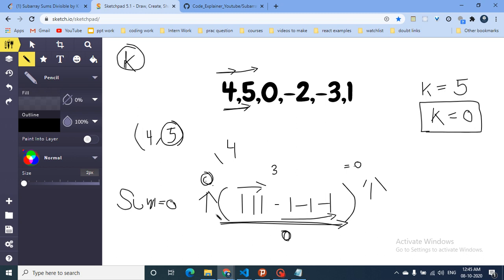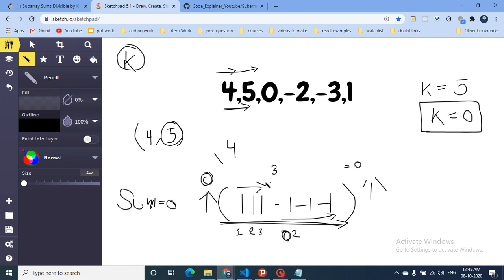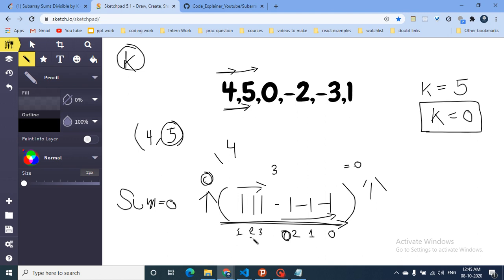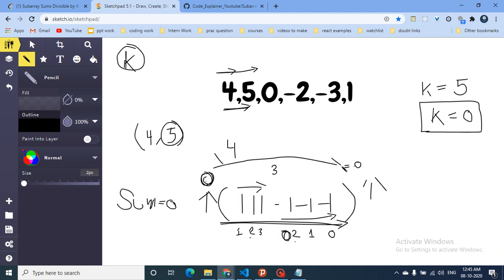Moving from left to right, the total prefix sum is initially zero, then becomes 1, then 2, then 3, then drops back to 2, then 1, then 0. Now what you can see is that 0 is repeating again. Same logic: my sum initially is zero, then my sum again turns out to be zero. What does this mean? That all the numbers in between are nullified — they are not contributing to any sum.